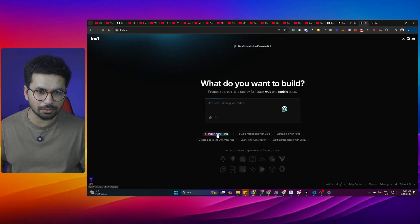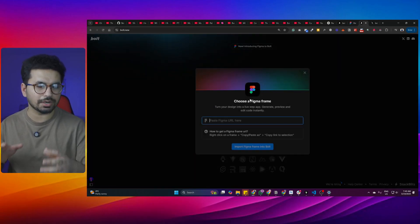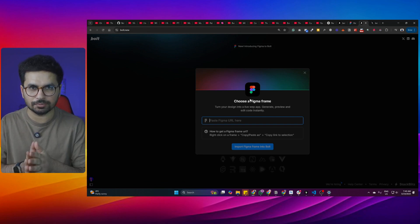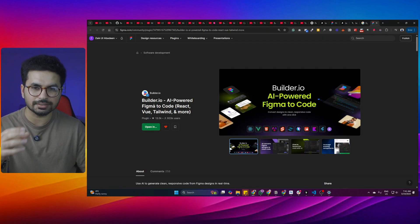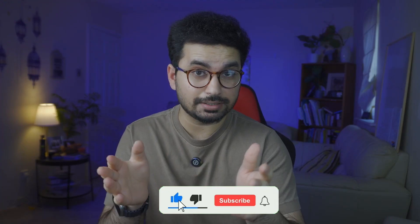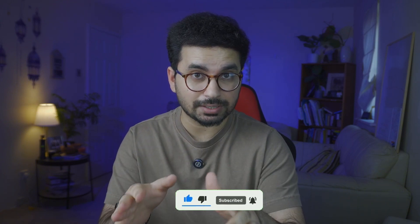Bolt.new has recently introduced an import from Figma feature that allows you to import a Figma design and convert it to a fully functional website. I've tested other Figma plugins that convert designs into functional code, but none were very accurate — they're either very expensive or they simply don't work. In this video, I'm going to test this brand new functionality from bolt.new and see how it converts a Figma design into a functional project.